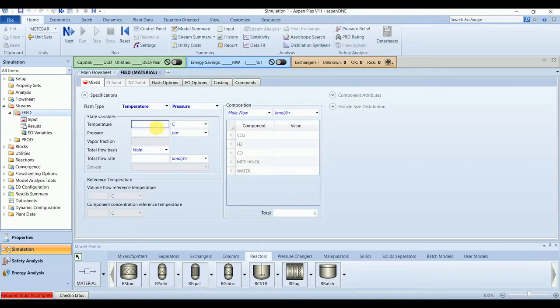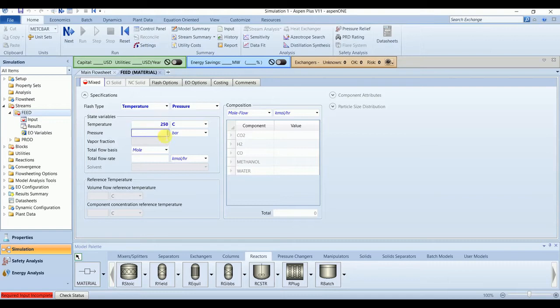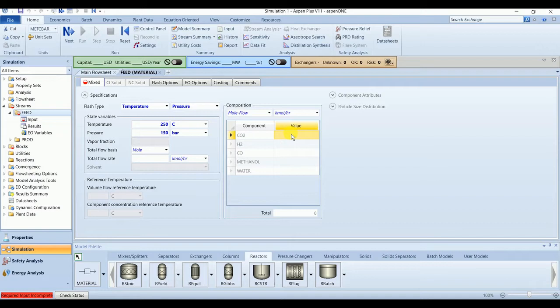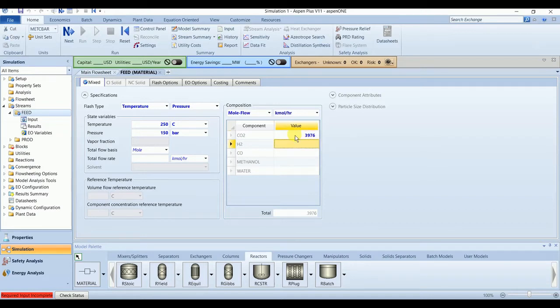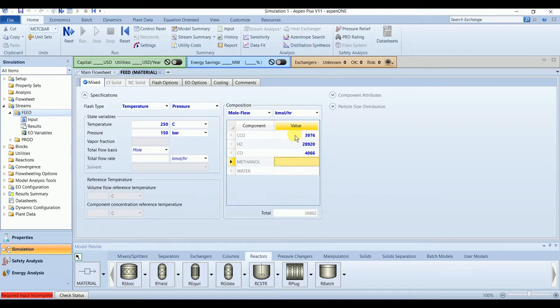Our feed is entering at the temperature of 250 degrees C and pressure of 150 bar. And the component flows are 3976, 28920, and 4066.